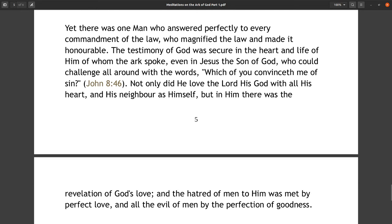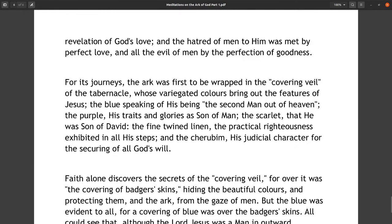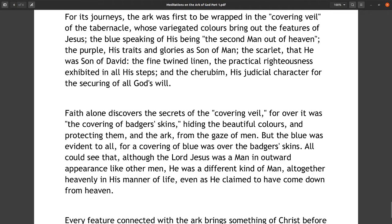Yet there was one man who answered perfectly to every commandment of the law, who magnified the law and made it honorable. The testimony of God was secure in the heart and life of him of whom the ark spoke, even in Jesus the Son of God, who could challenge all around with the words, 'Which of you convinceth me of sin?' (John 8:46). Not only did he love the Lord his God with all his heart and his neighbor as himself, but in him there was the revelation of God's love, and the hatred of men towards him was met by perfect love, and all the evil of men by the perfection of goodness.